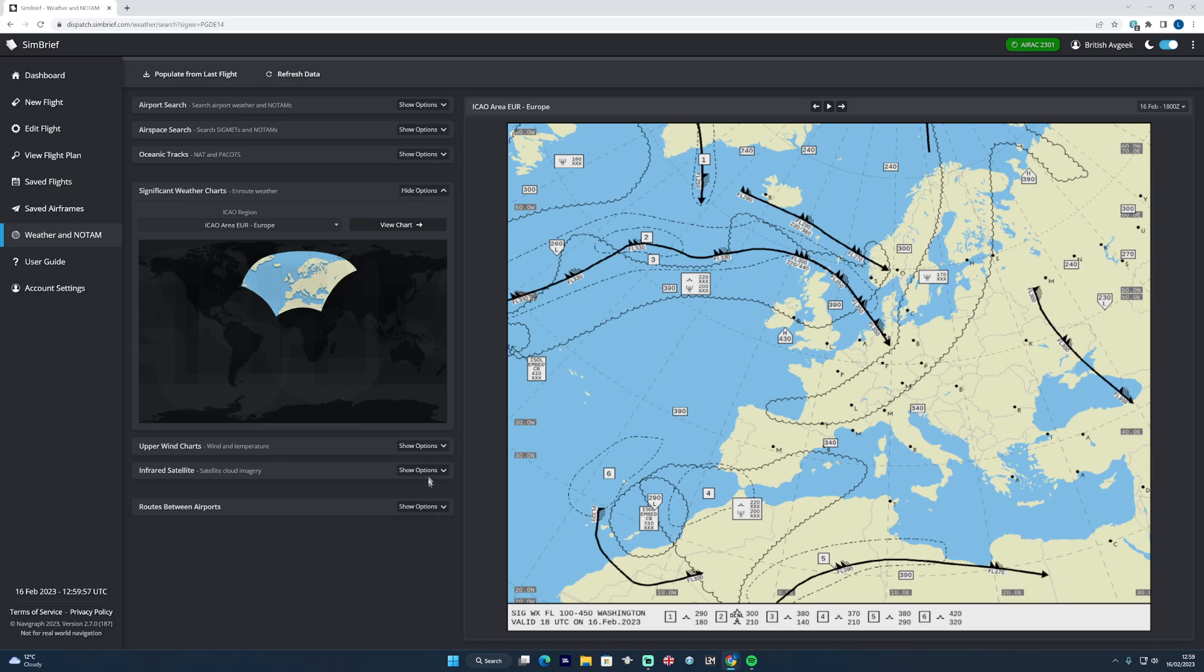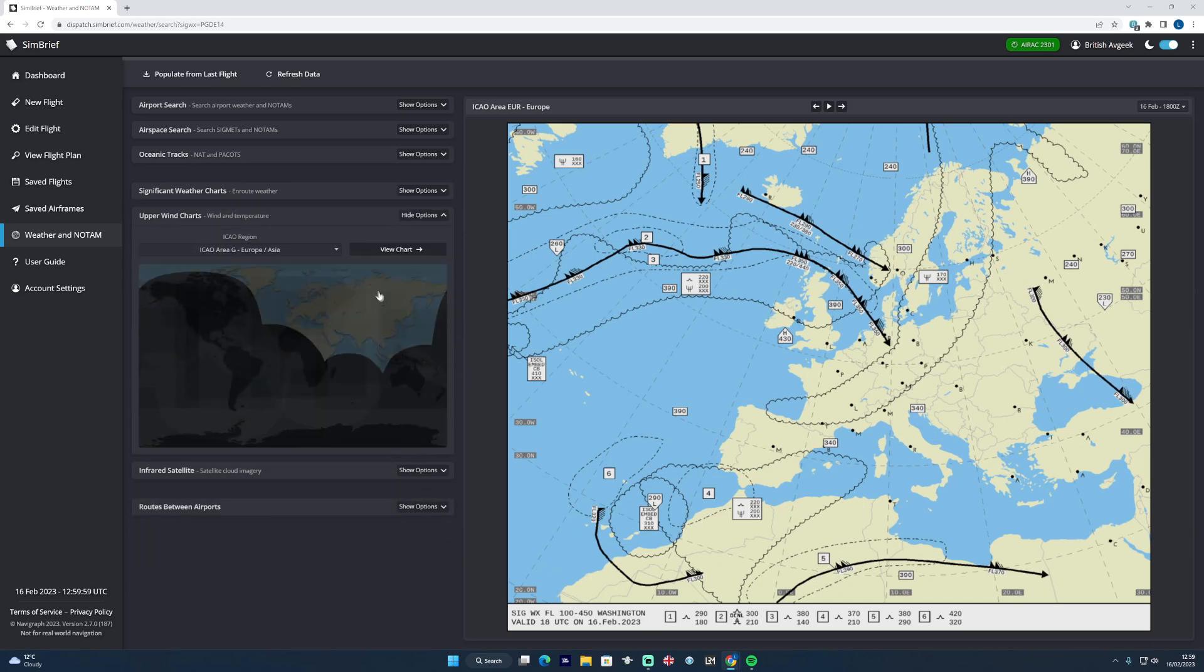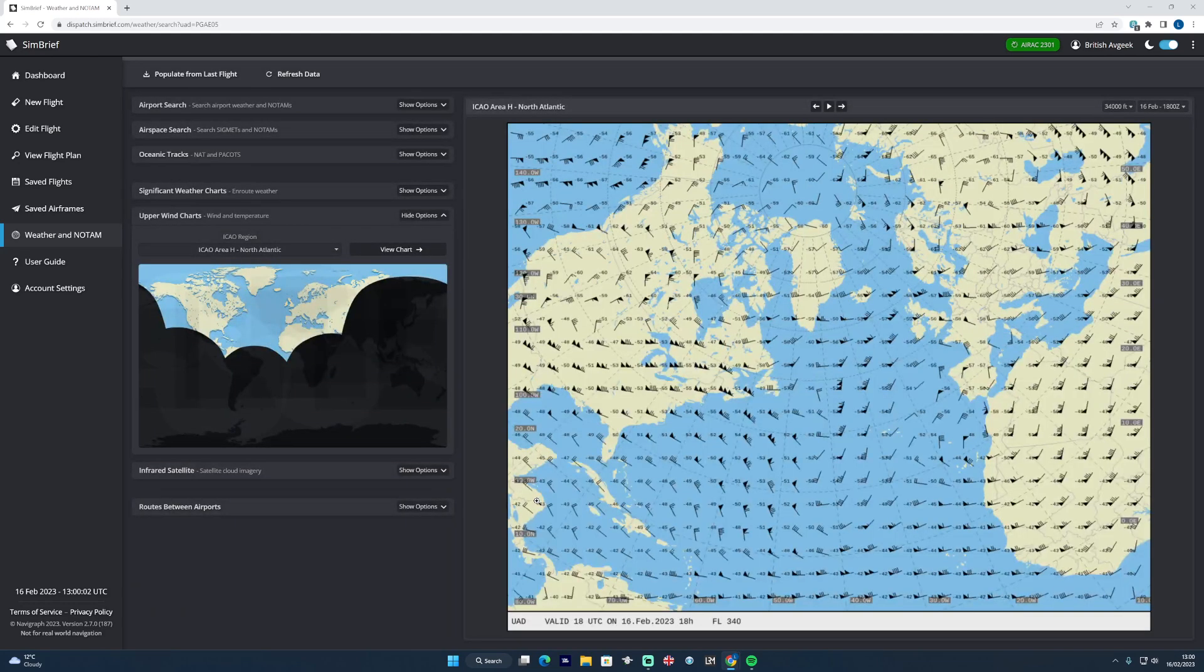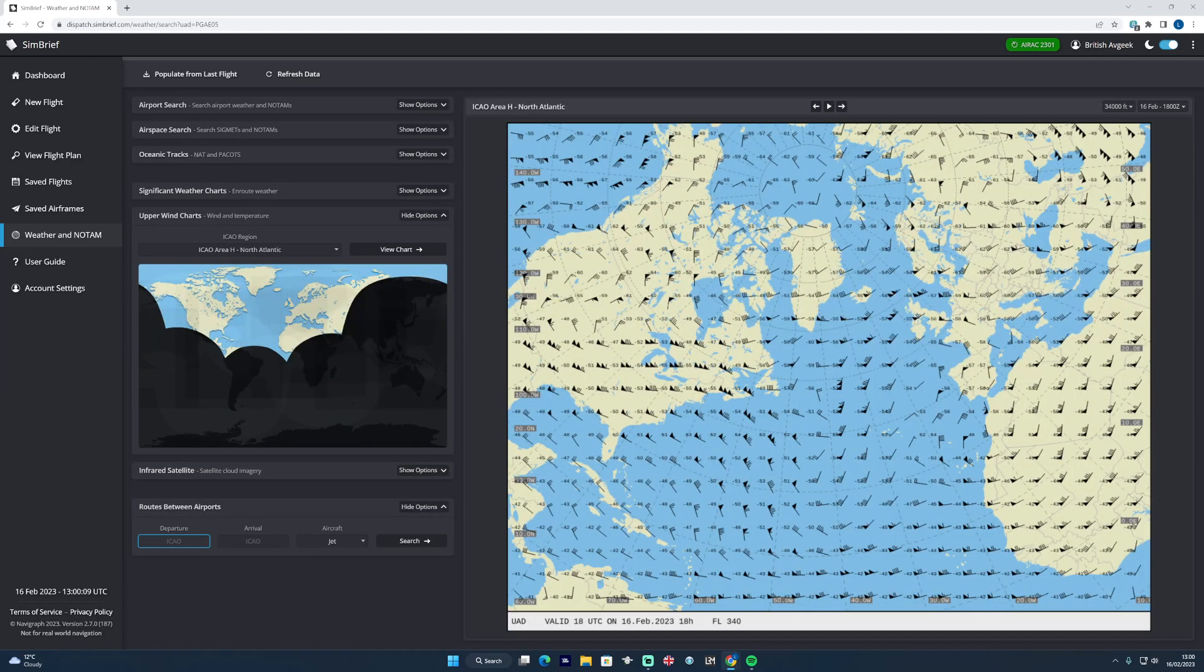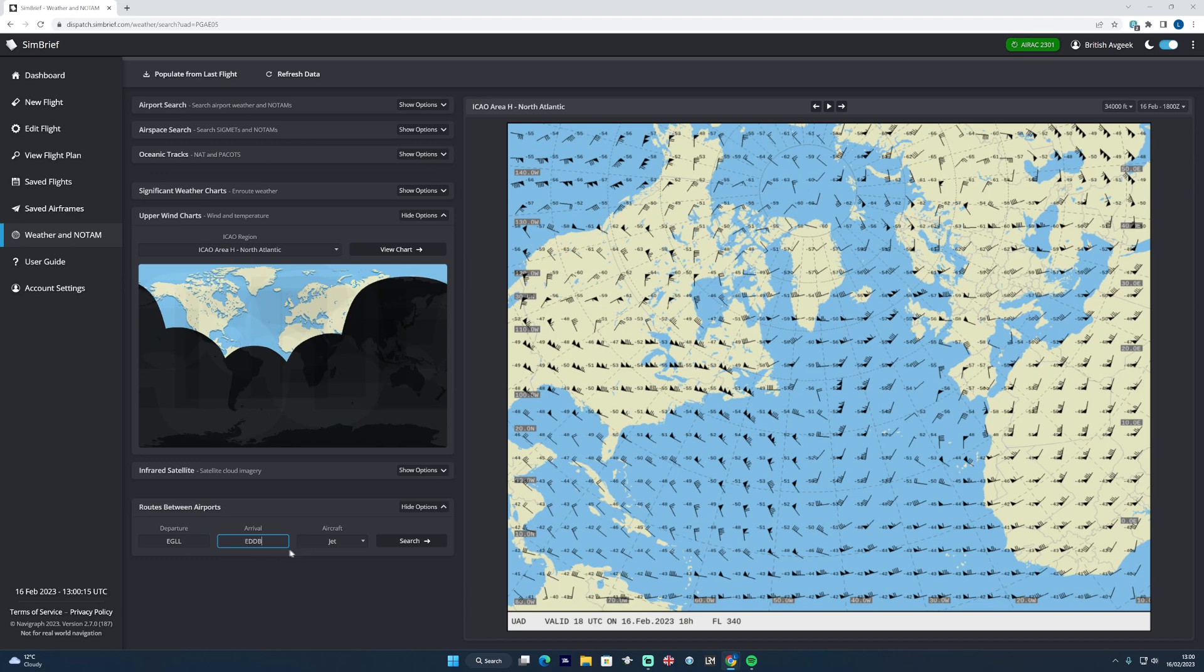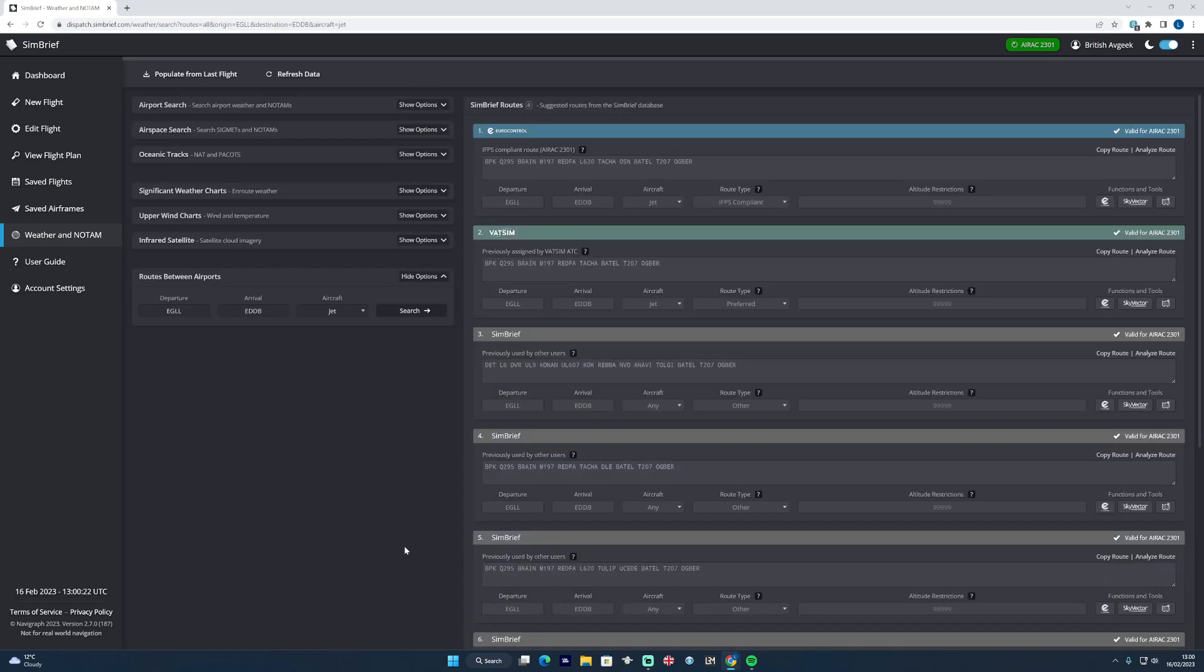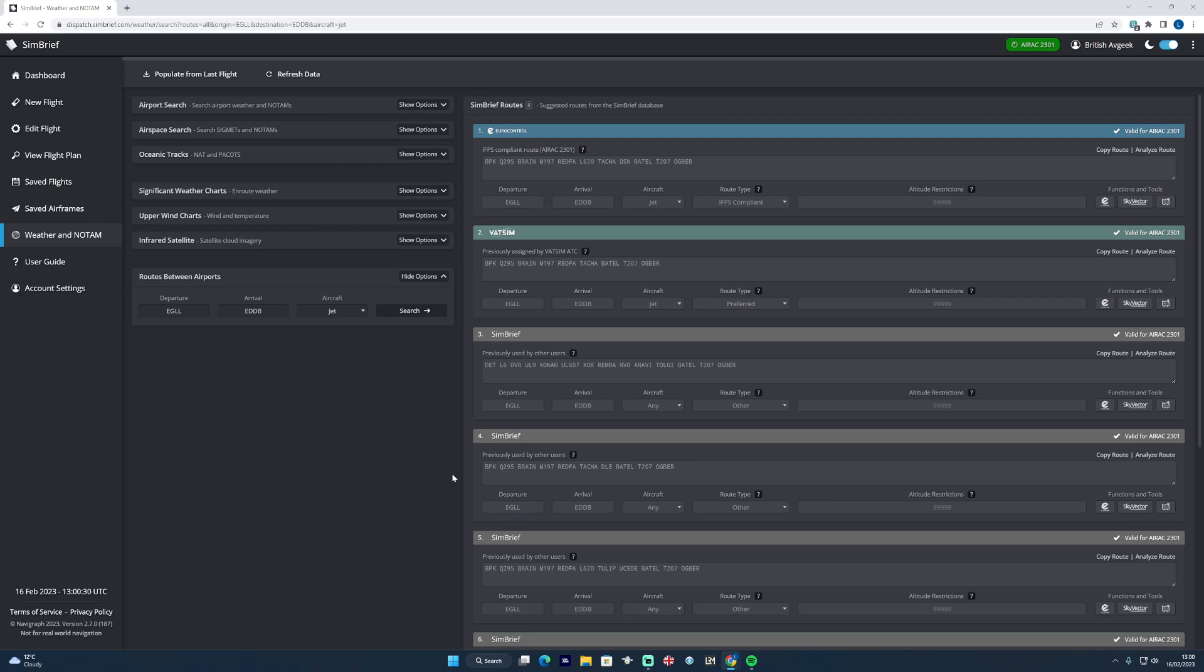Same with the upper winds - you select your part of the world and view those too. Routes between airports is an interesting one because you can then type in a particular route, select jet or prop, and hit search. And it will give you then a selection of suggested routes as we saw on that new flight tab, with a little bit more context behind it too.